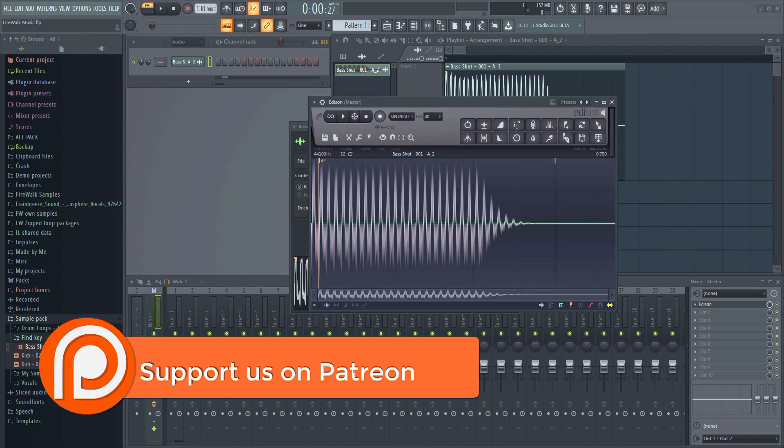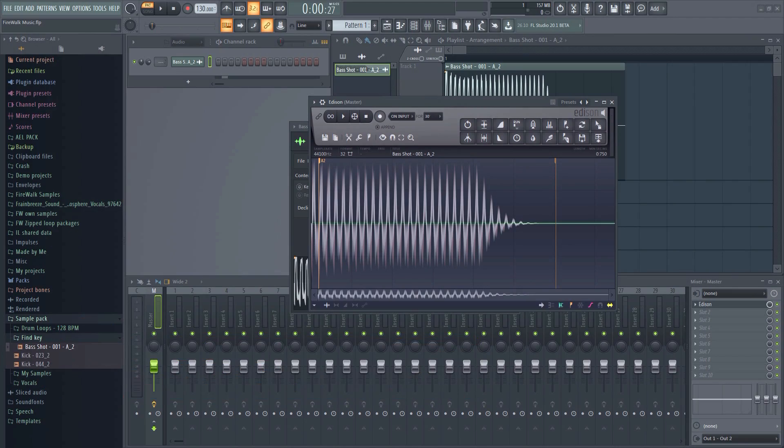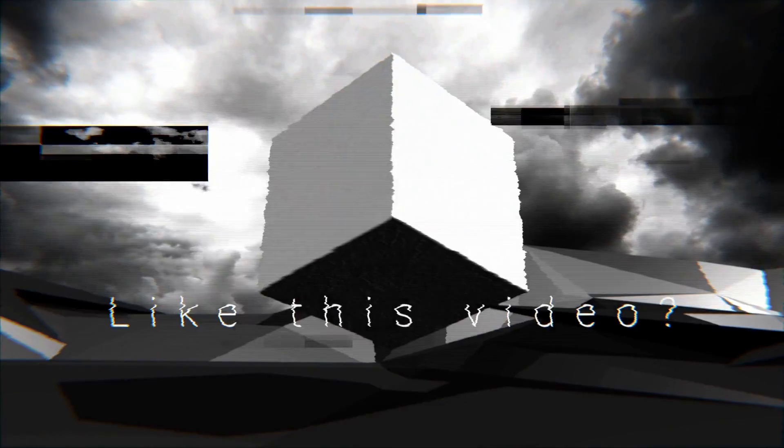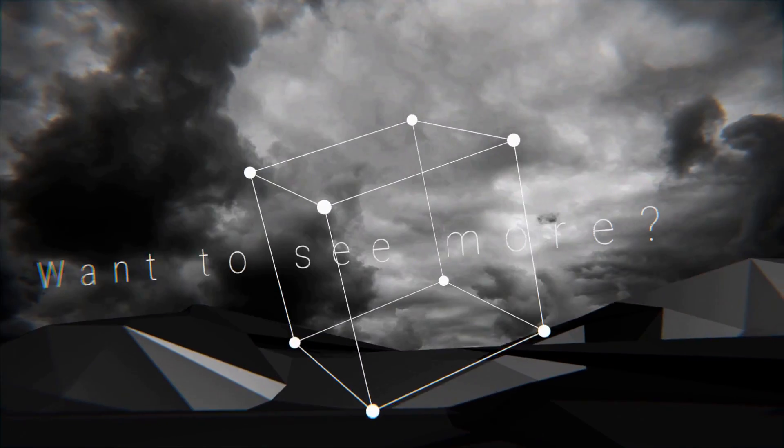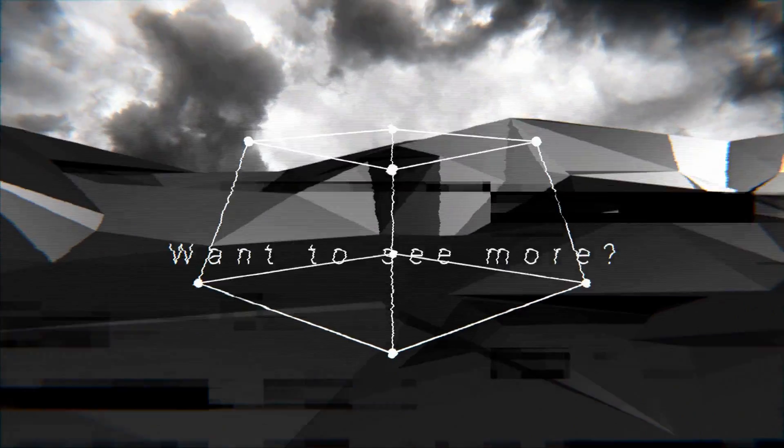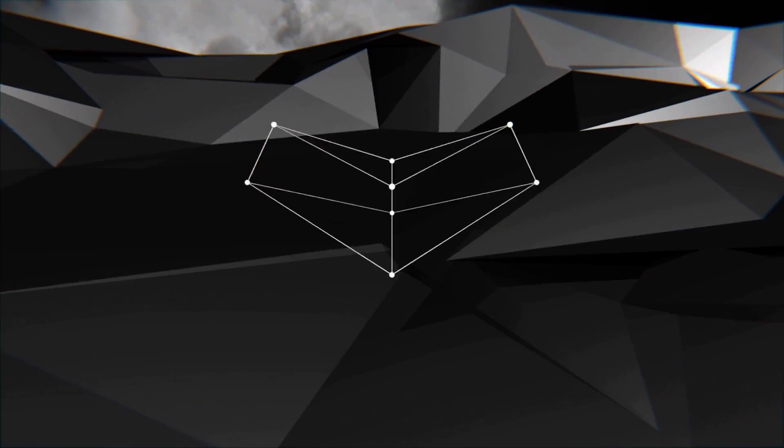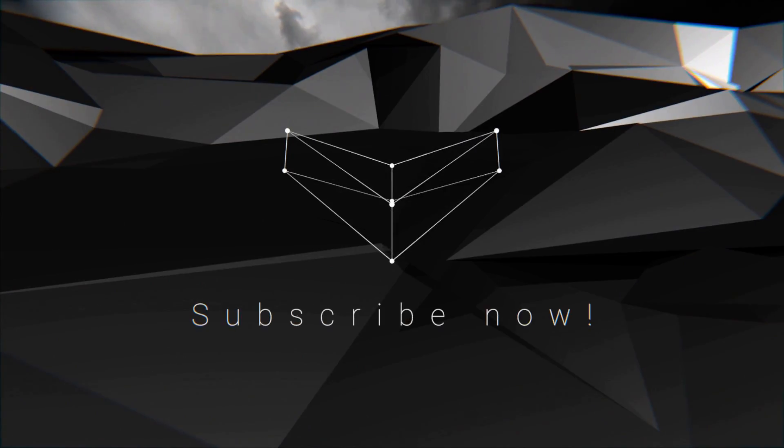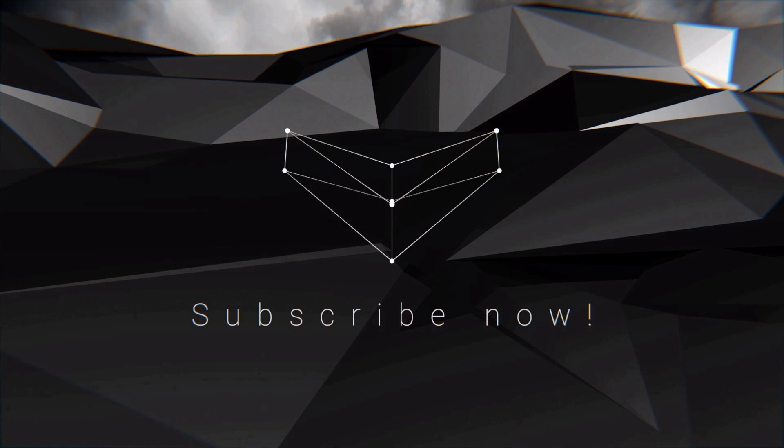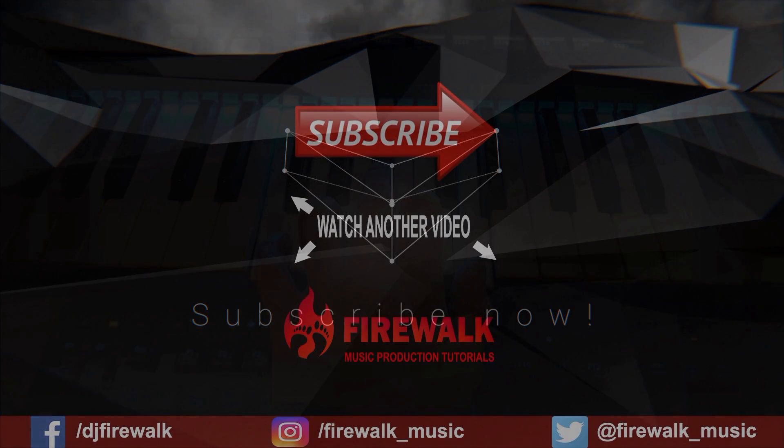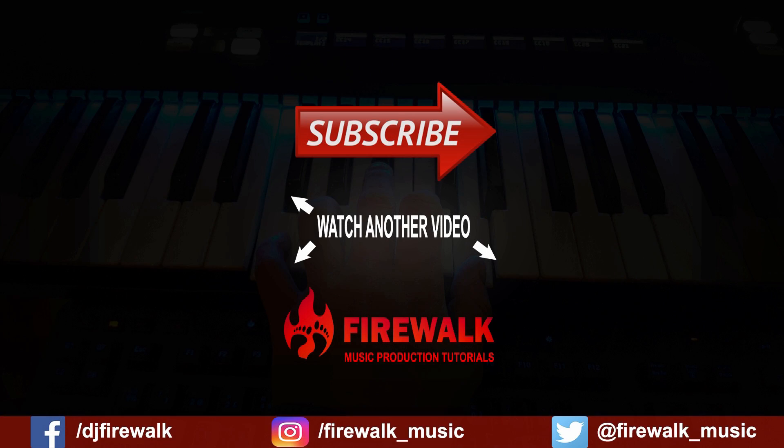If you enjoyed this video and you would like to see more videos like this, make sure to hit that subscribe button and the bell. As always, if you have a question or if there's any particular video you'd like us to make, just leave a comment below. Thanks for watching.